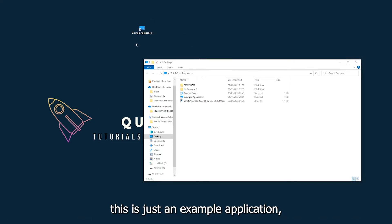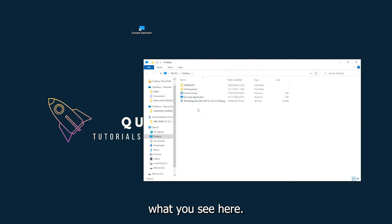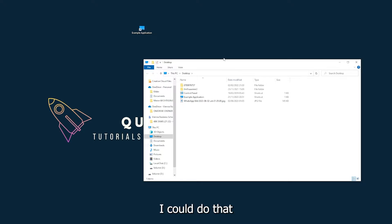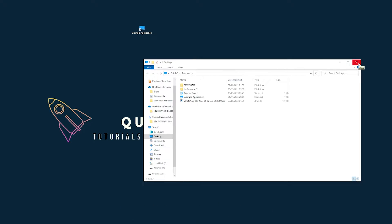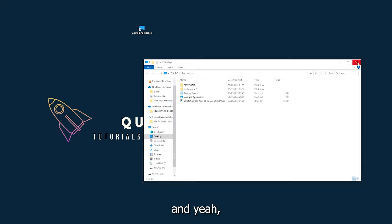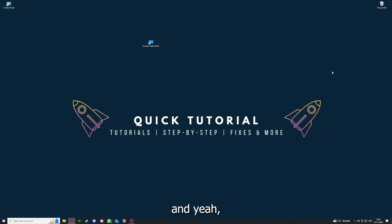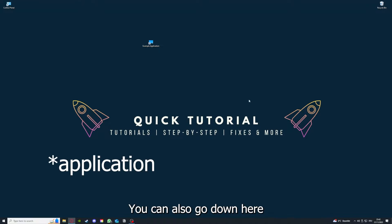This is just an example application. I could close it by clicking on the red X. There are different ways to close the game.